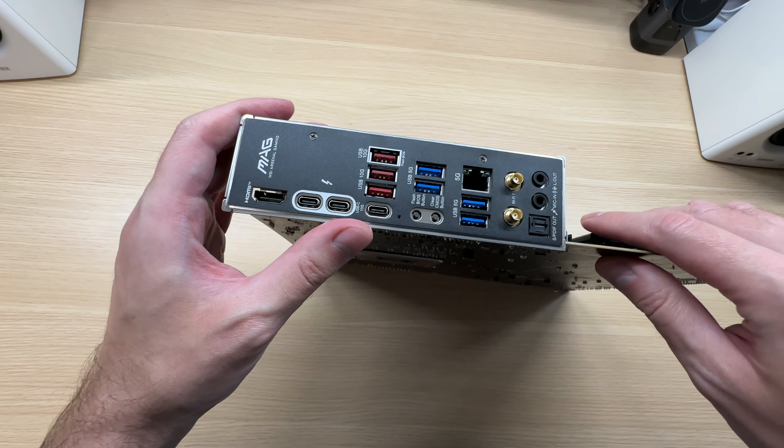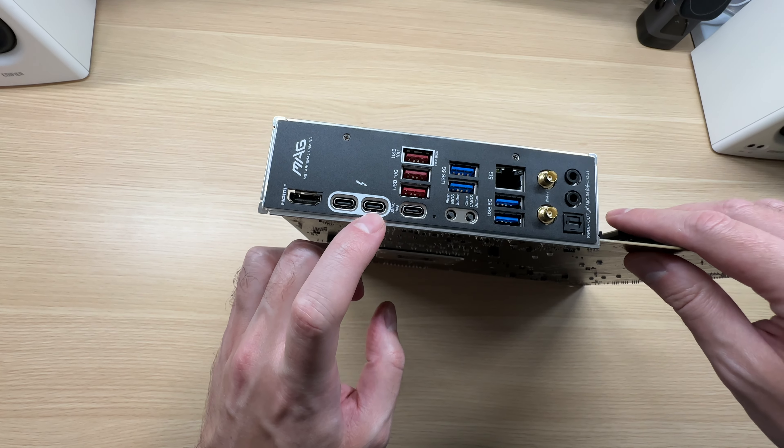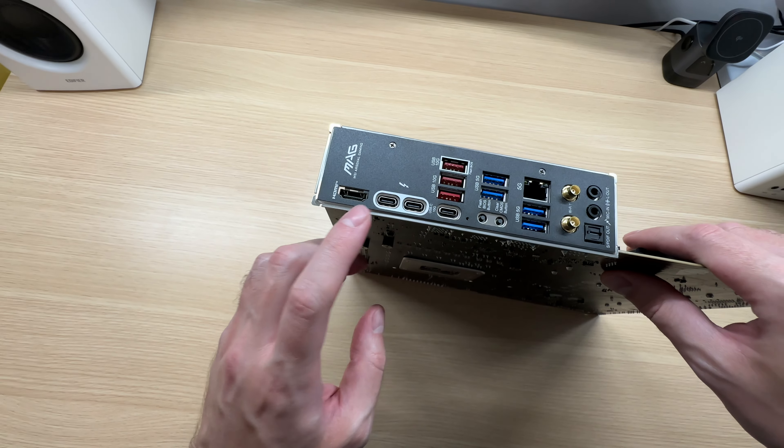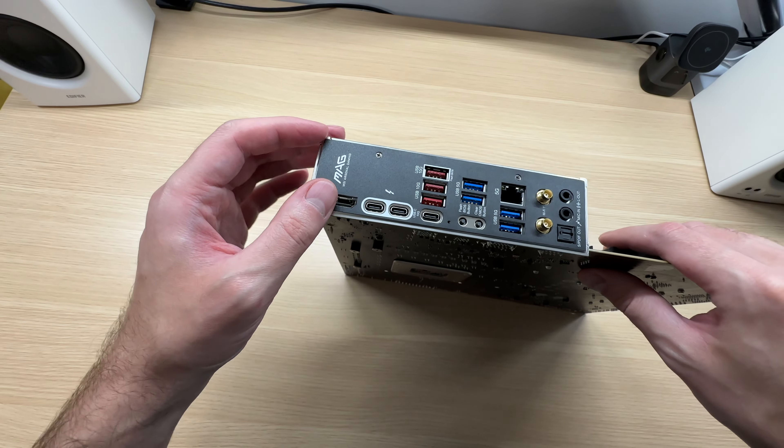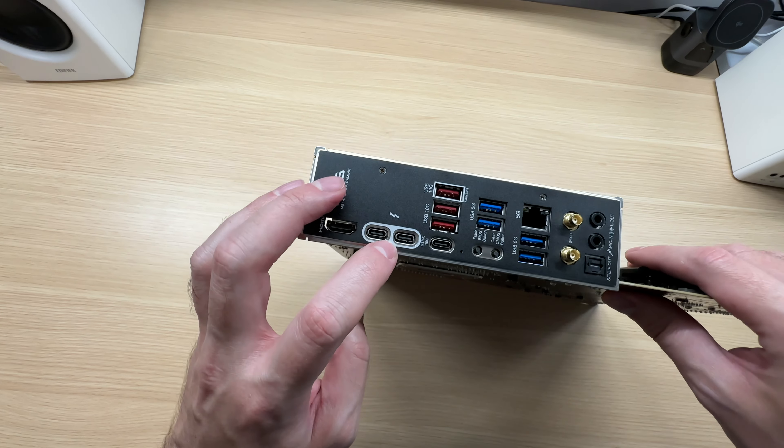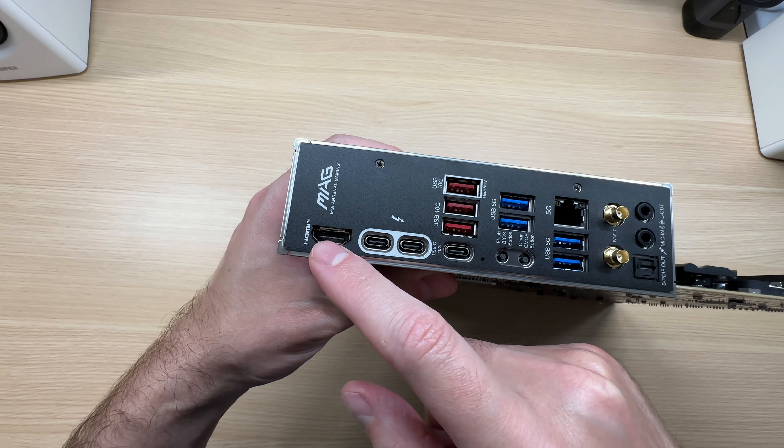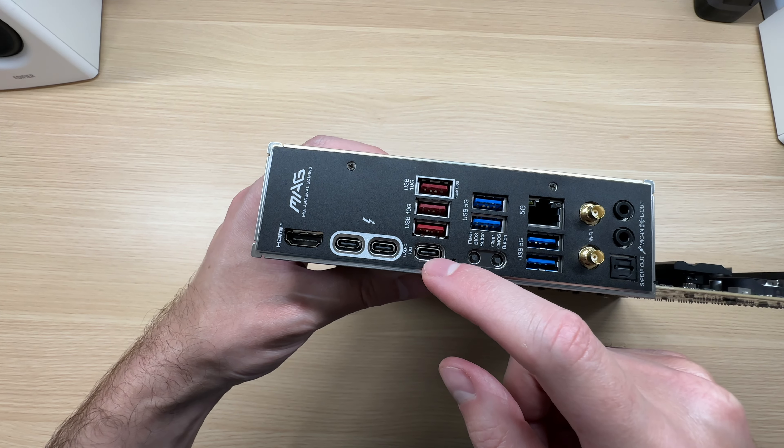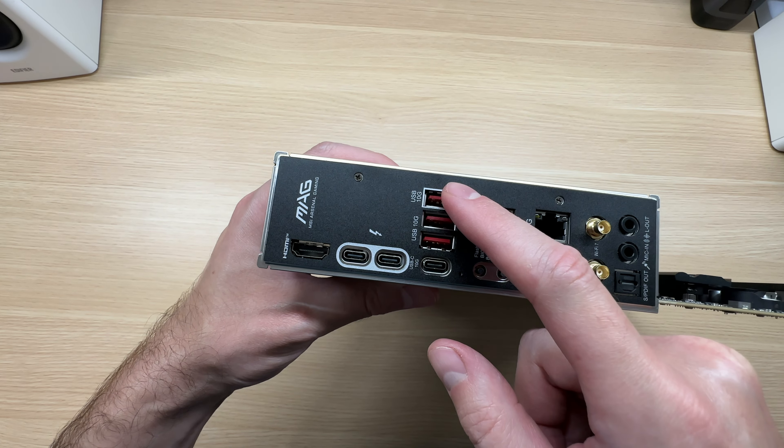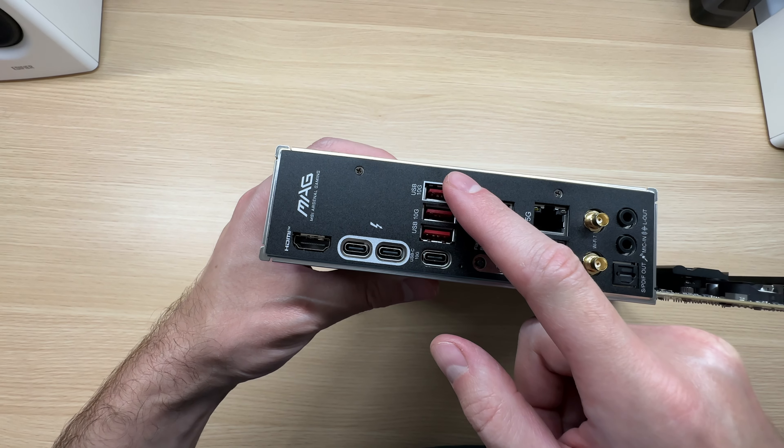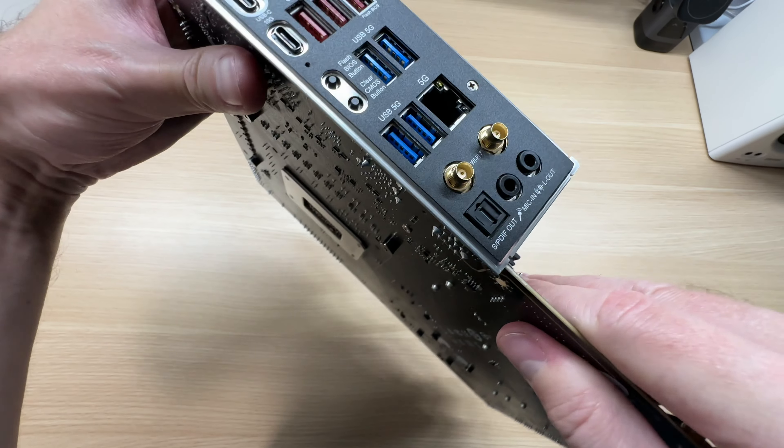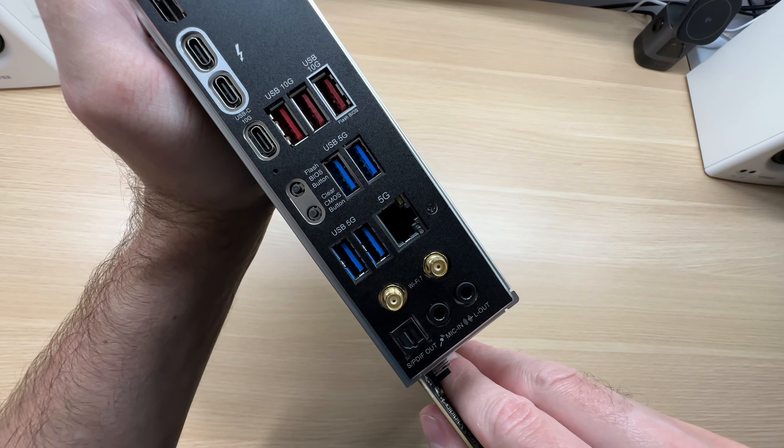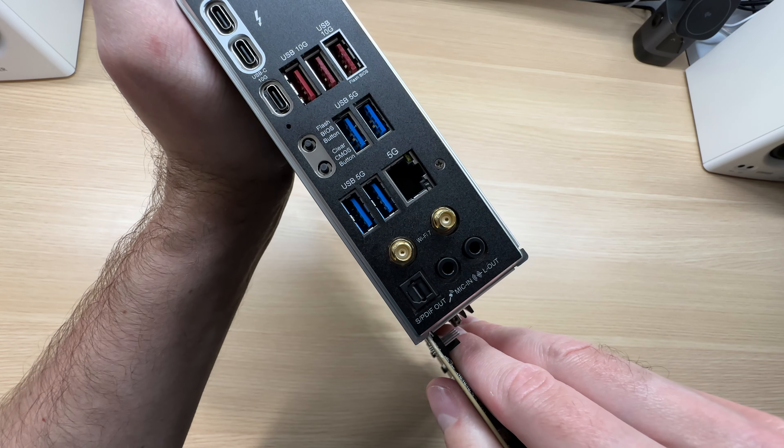And we also get two Thunderbolt ports. This is a big step up because now you can connect fast storage as well as displays to the motherboard via USB Type-C. There's also HDMI. Regular Type-C 10 gigabit port. One, two, three additional 10 gigabit Type-A USB ports. And four 5 gigabit per second USB Type-A ports.